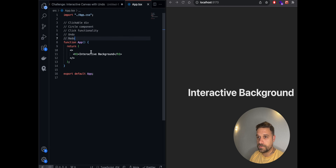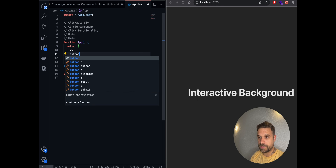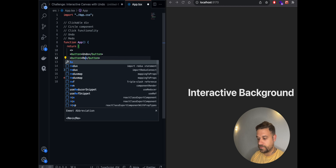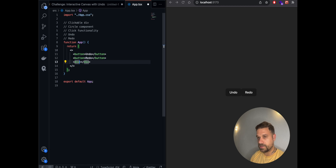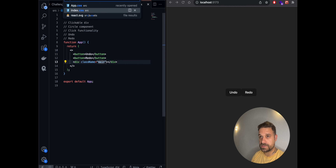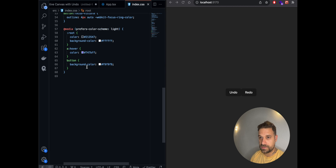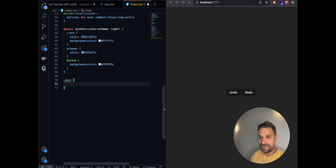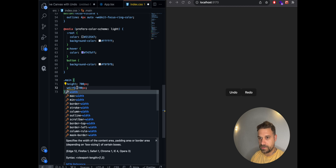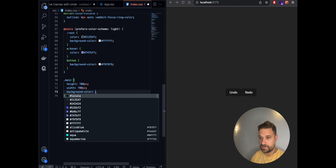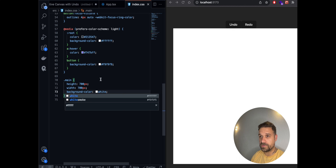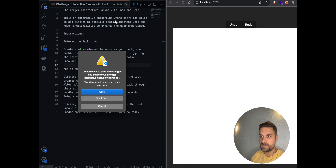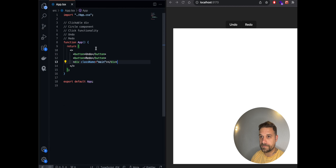Let's start — I'll delete this h1 and create an undo button, then the same for redo, and a div with a class name called 'main'. In the CSS, using index.css, I'll add a class 'main' with height 700 pixels, width, and background color white just to see how it looks.